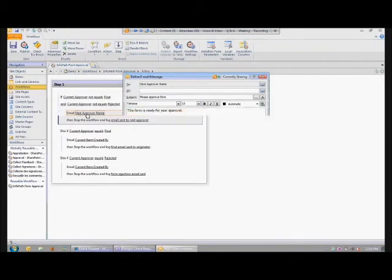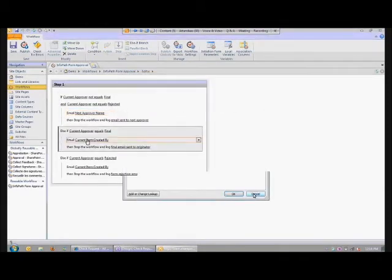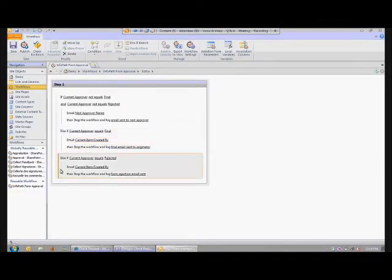Otherwise, if it's the very last stage of the workflow, it sends an email to whoever created it telling them it's been approved at all levels. And then if they reject it, it also sends an email to whoever created it.